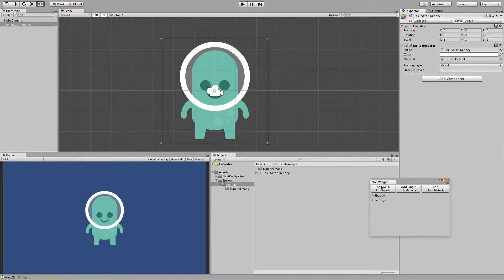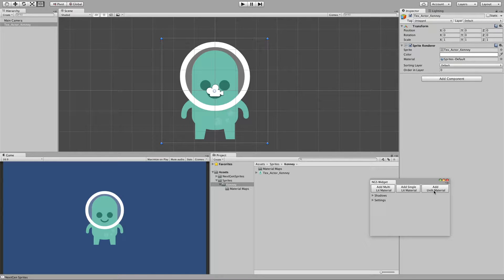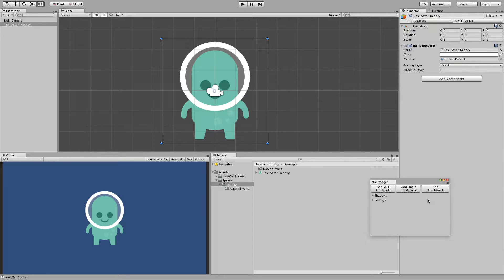And we have three buttons that give us the option to add either an unlit material, a single lit material, and a multi lit material.